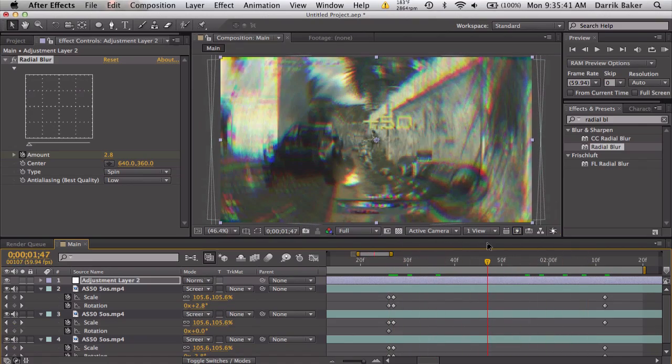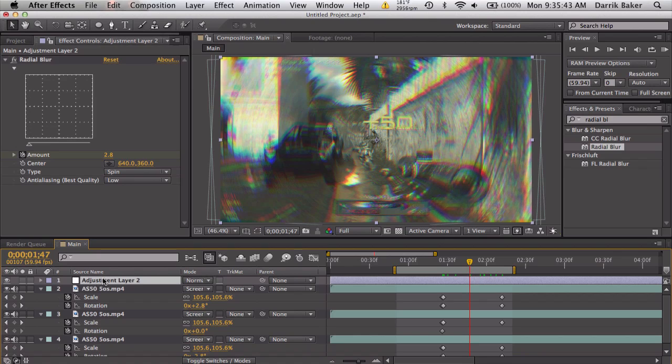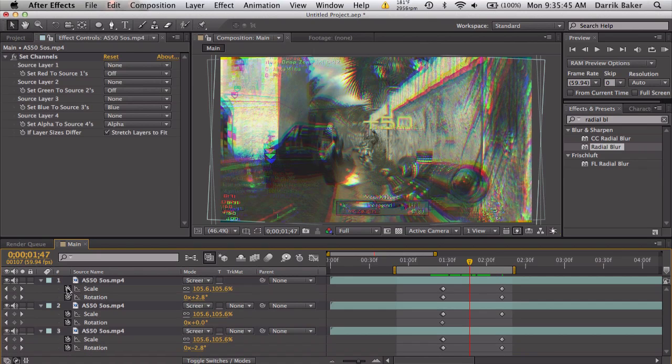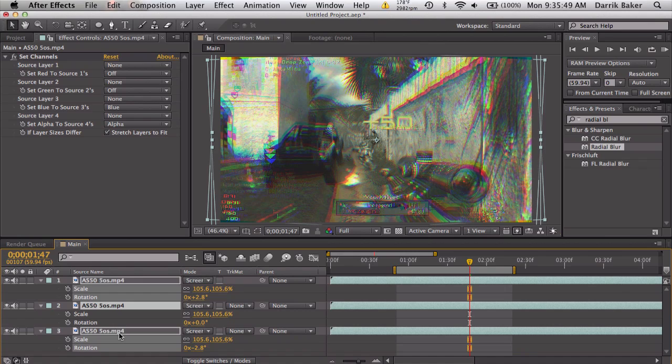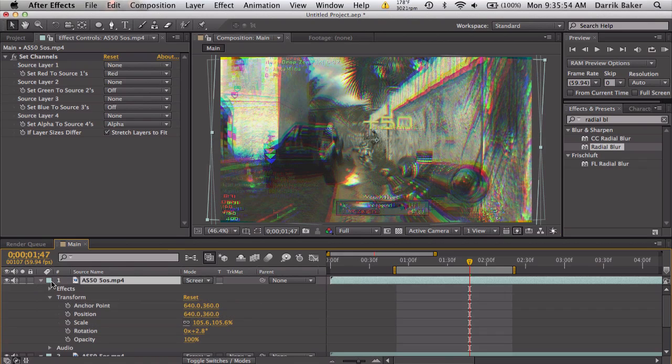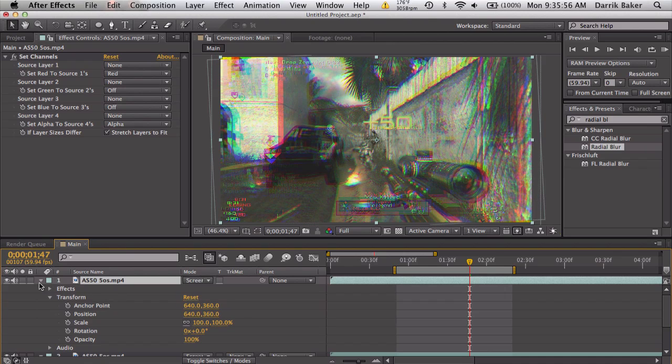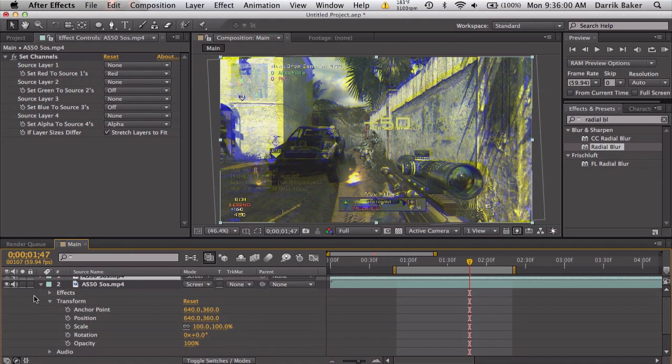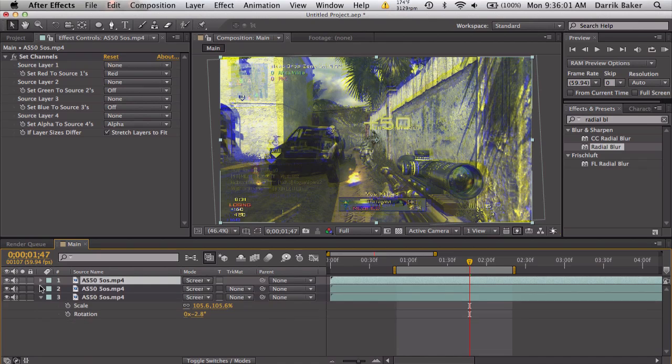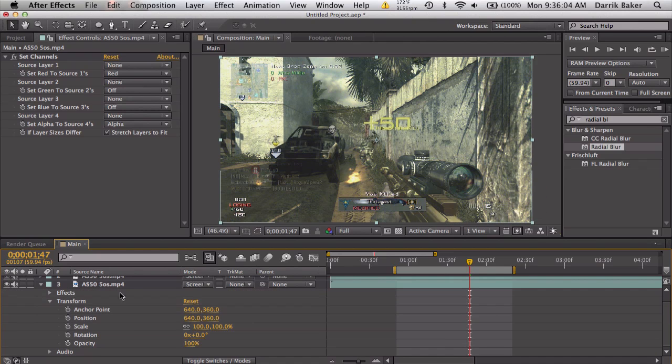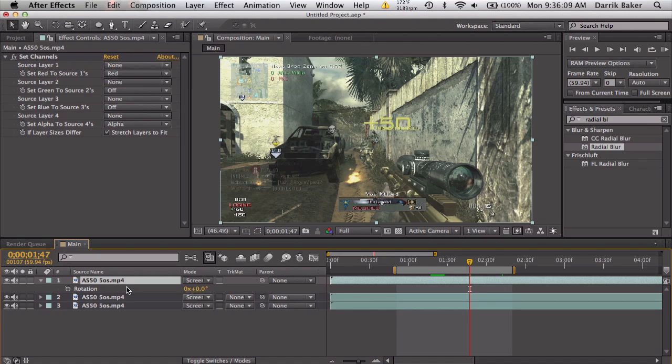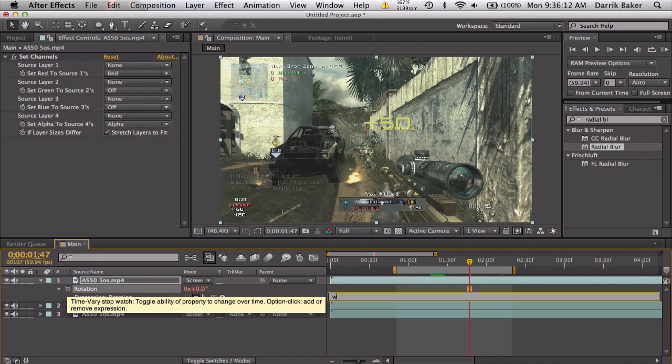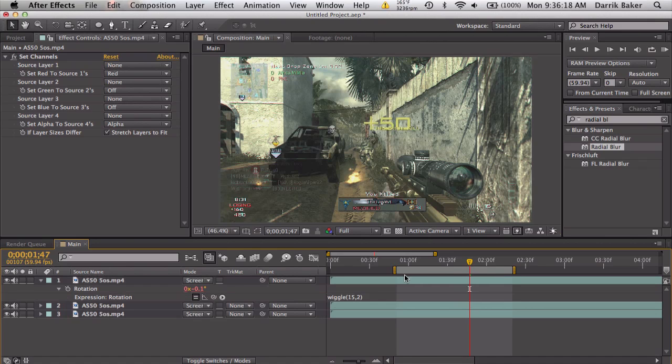So that's just like a single shot effect if you have like a super crazy over edit. Let's say you want this effect to happen continuously throughout your edit. Everything's normal. What we can do is just add a wiggle to the rotation, so R, alt click stopwatch, wiggle maybe like 15 comma 2.